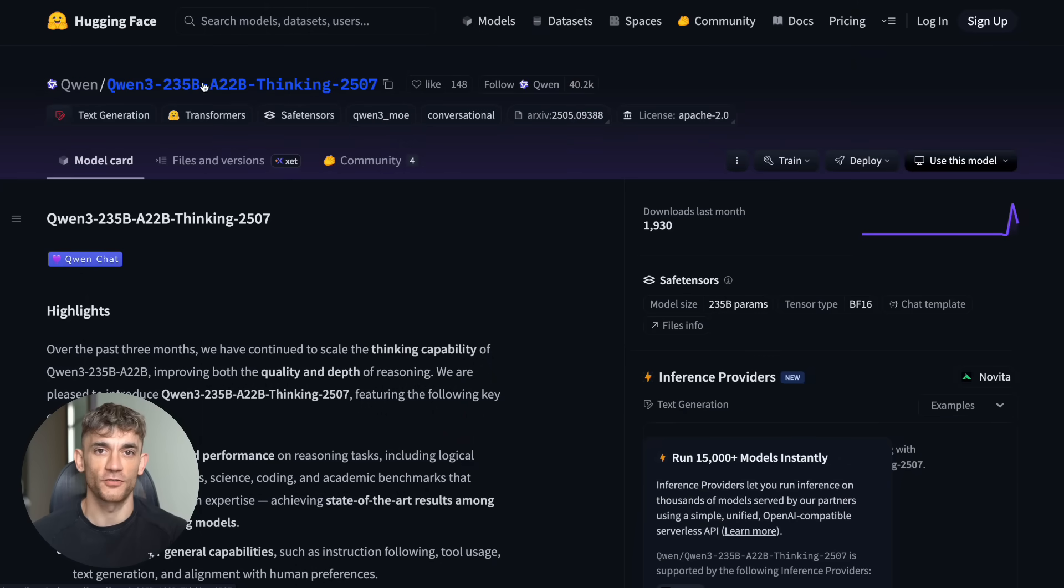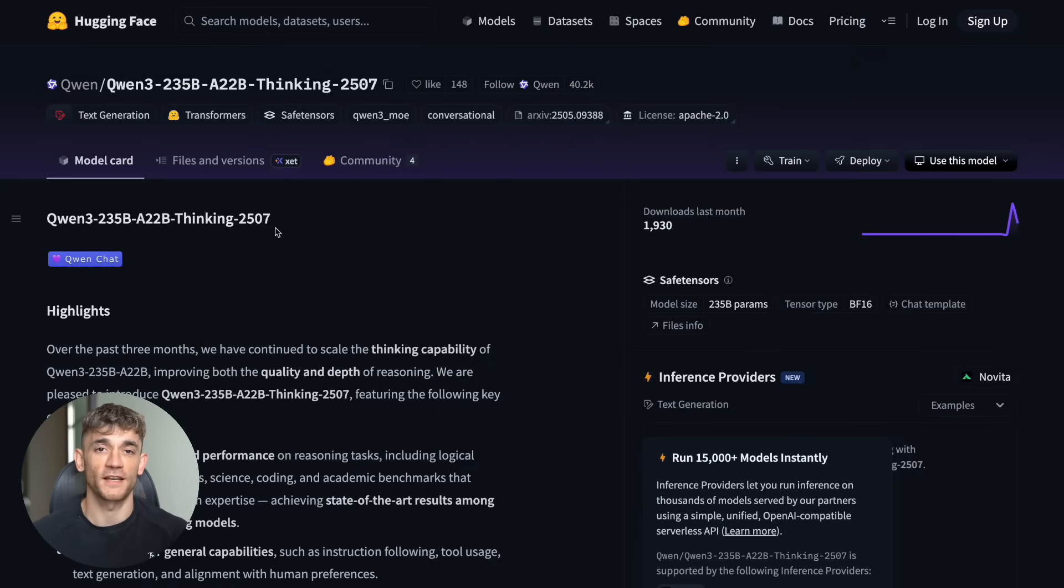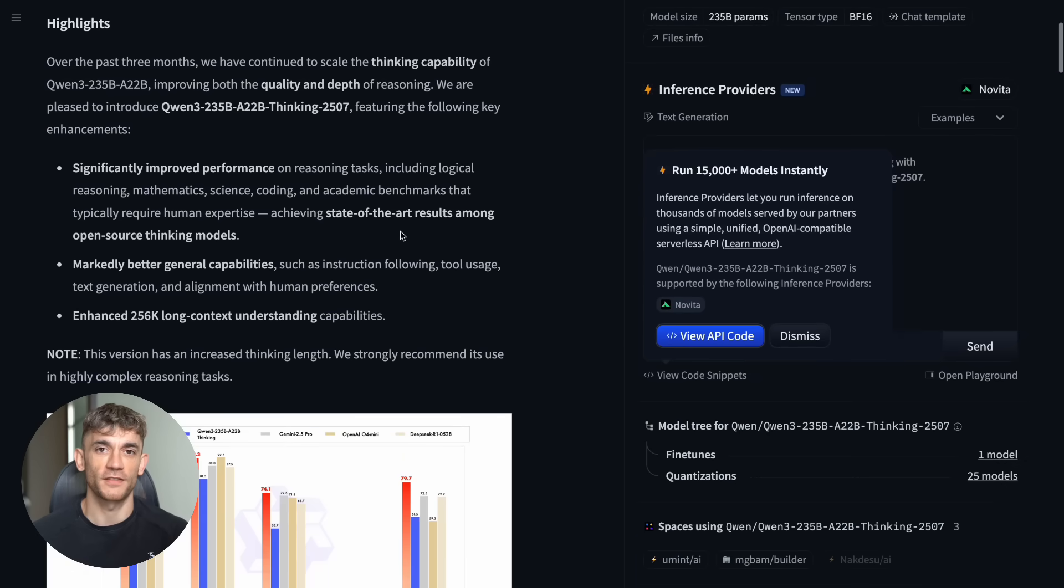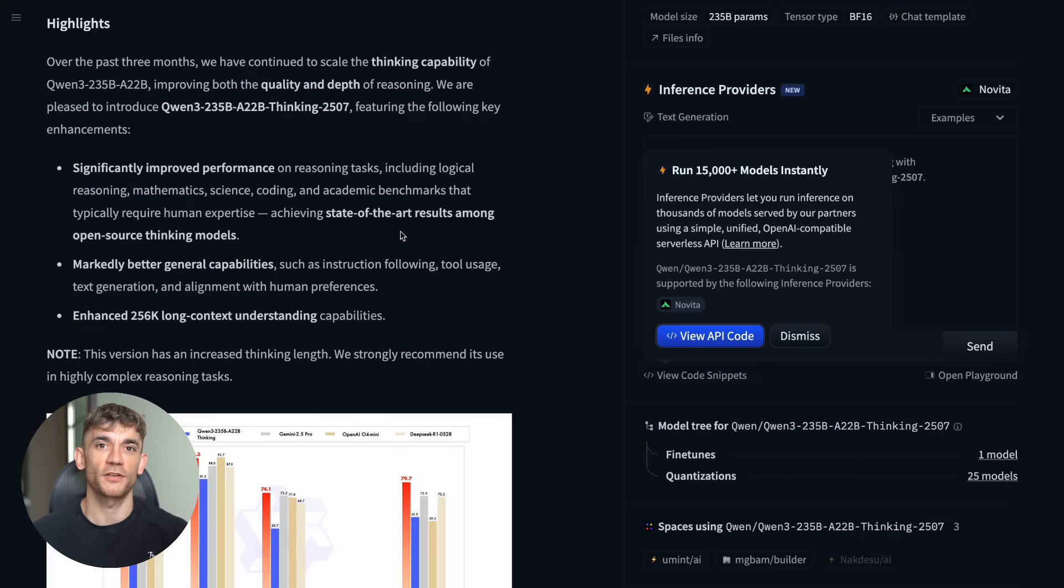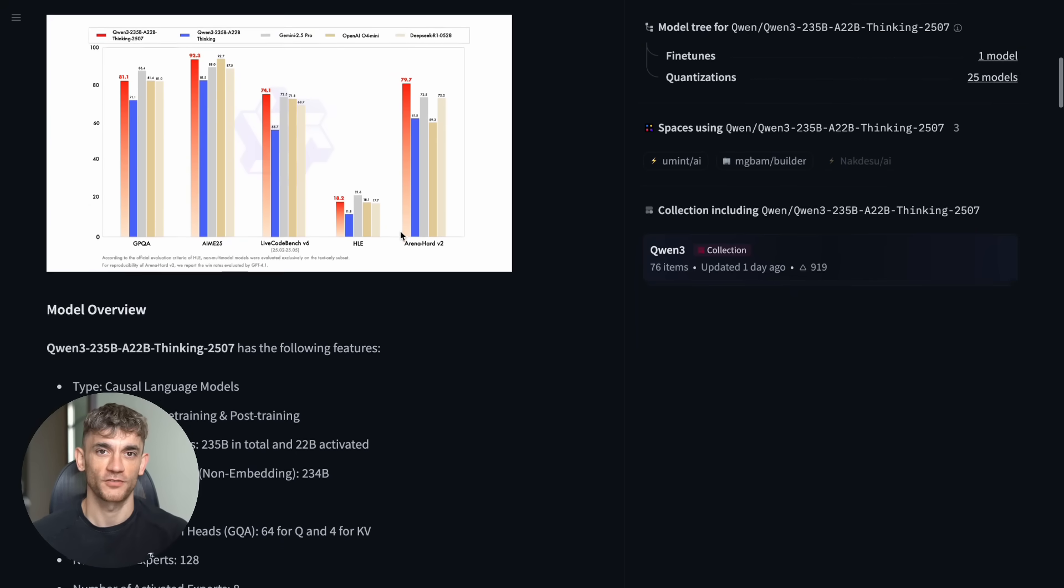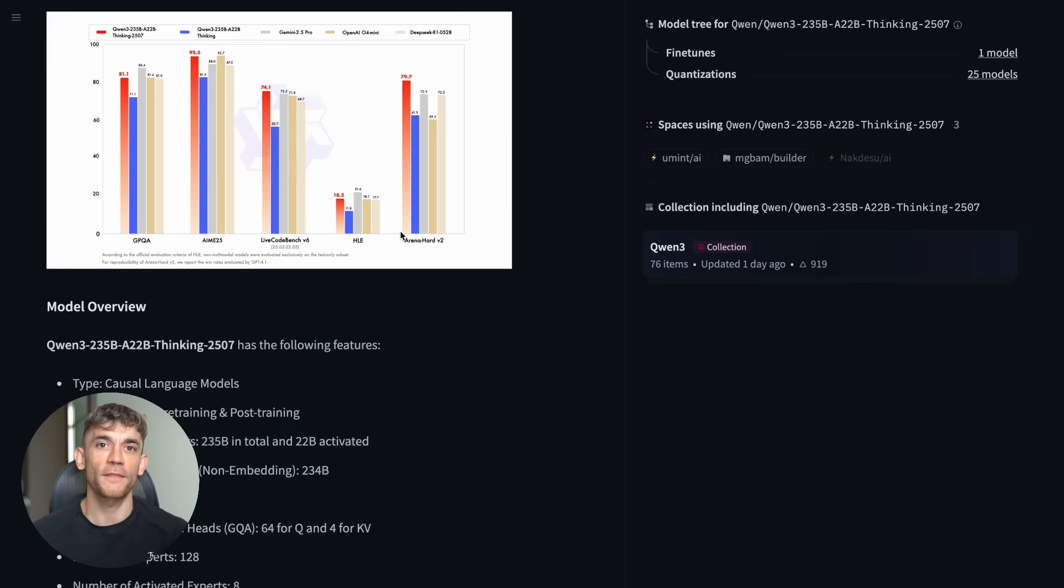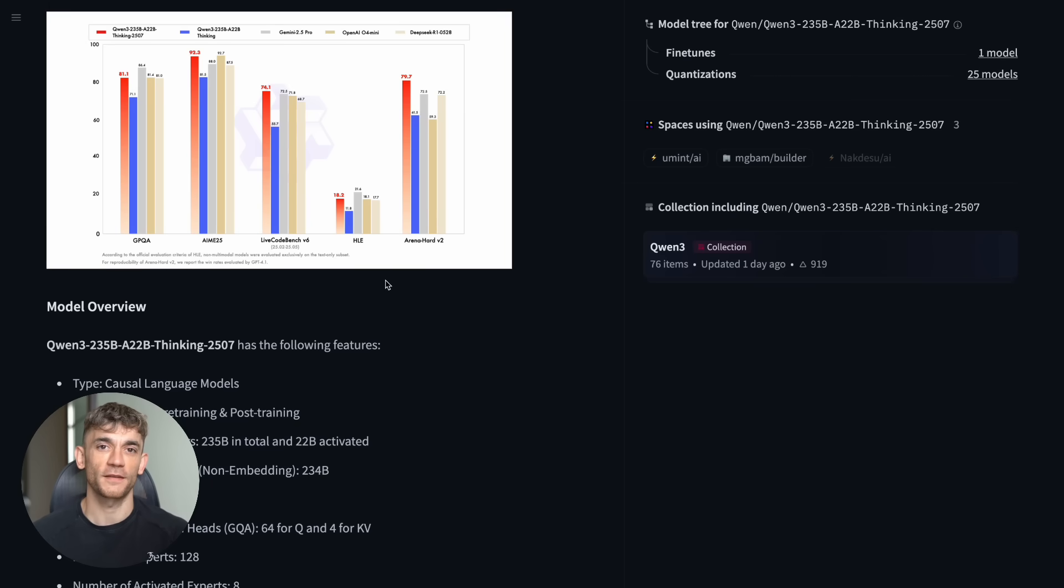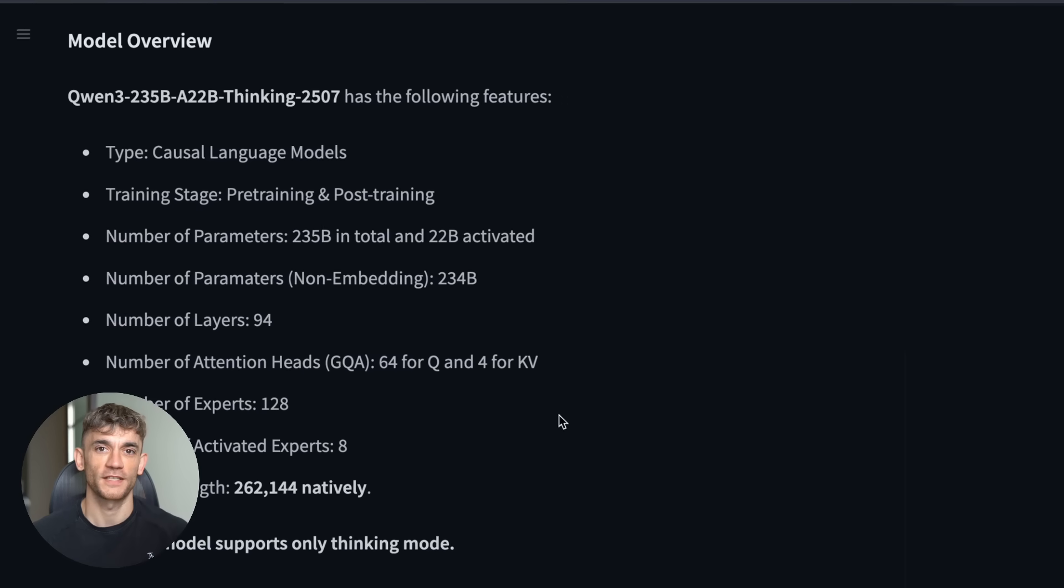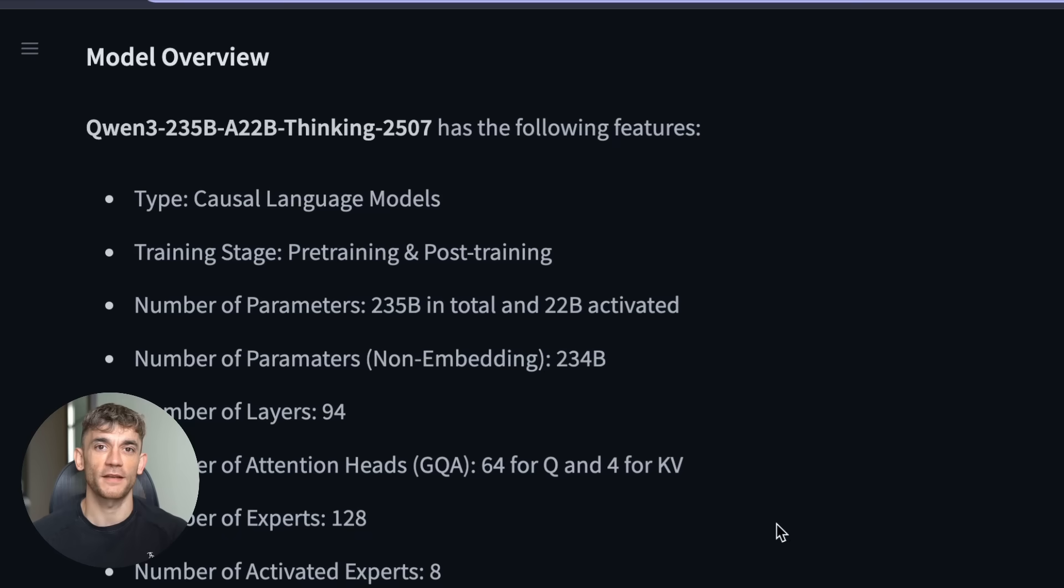Now, here's where it gets really interesting. This AI has something called a mixture of experts architecture. Think of it like having 235 billion brain cells, but only 22 billion are working at any given time. It's like having a team of specialists, and depending on your question, the right experts jump in to help. This makes it incredibly efficient. While other AI models are using all their power all the time, this one only uses what it needs. That means faster responses and lower costs for you.